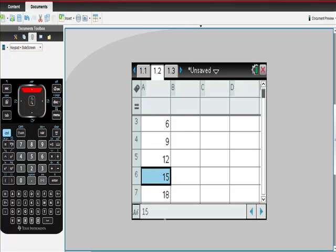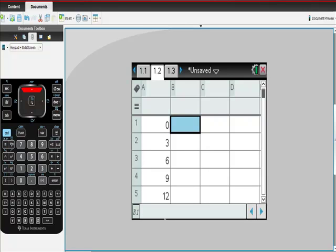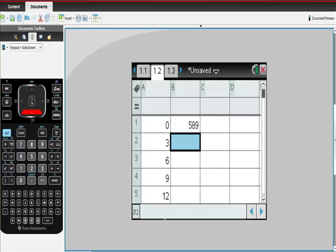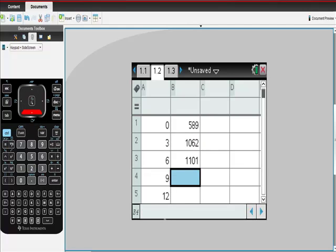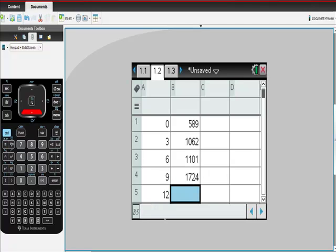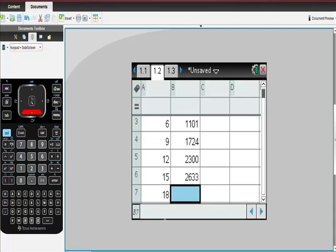Then from here, I'm going to fill in the values from my list. Year 0 was 589, then 1062. I wish I had done this first, but it's important for you to see step by step. If it's too easy, just skip forward through the video. And last, 3,155. Enter.